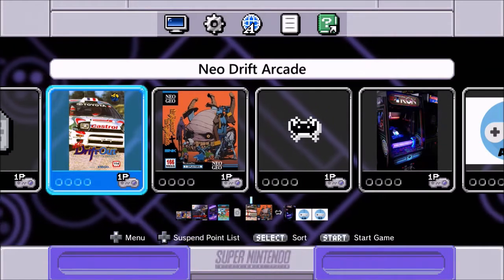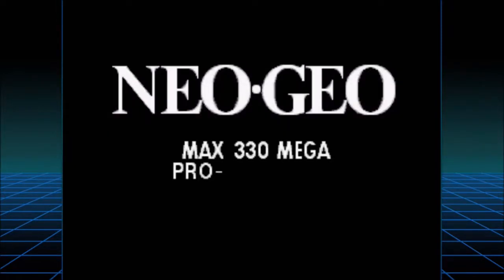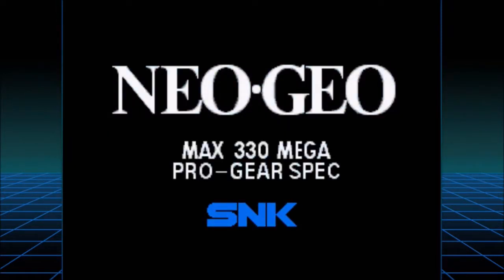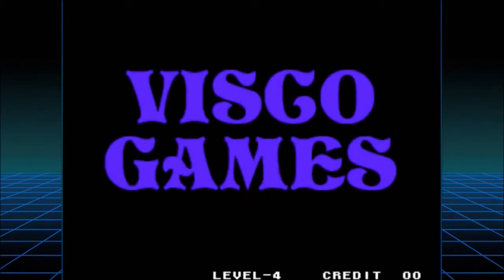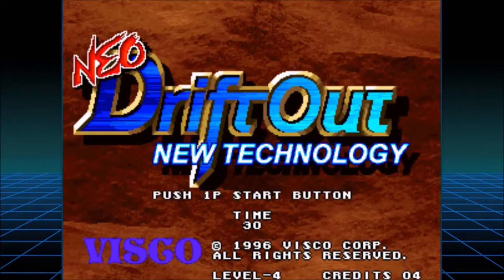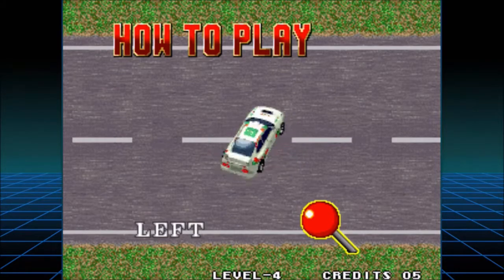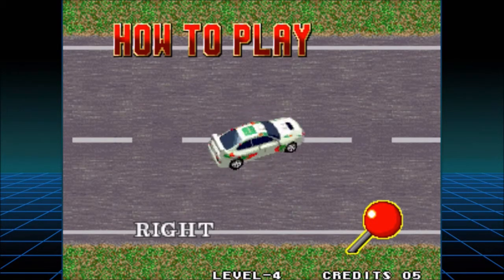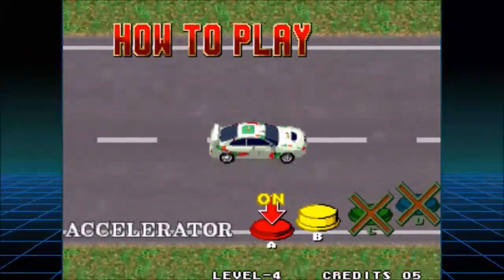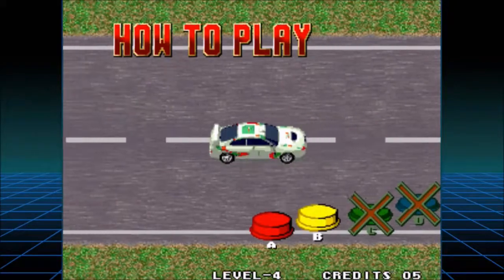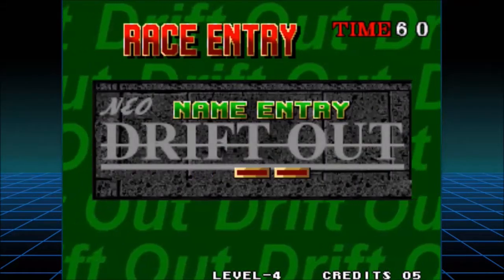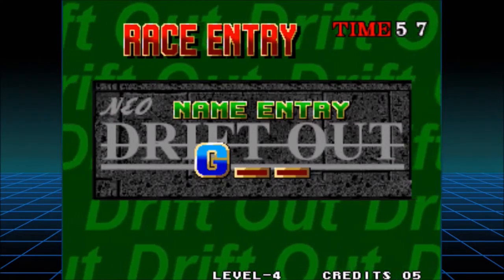Neo Drift Out New Technology — arcade! Let's do it. This is going to be very similar to another game we played already. This is from Neo Geo and I had a lot of fun — what a good game. Coin up — Visco Games. So many coins! Okay, how to play: you can go left and right. Accelerator and brake — what else do you really need in a racing game?